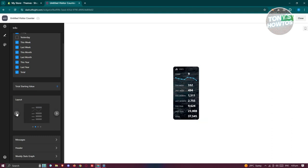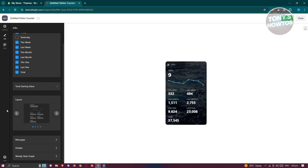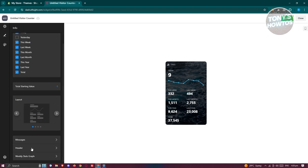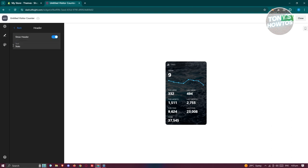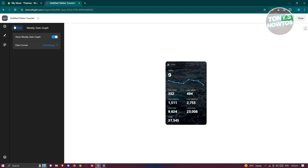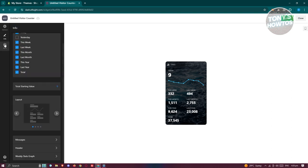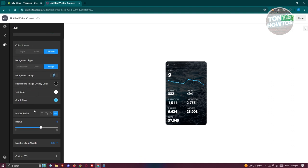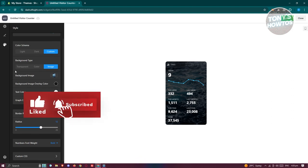You also have the layout here if you want to change it. As you can see right now, we'll be using the first one here. If you want to add messages or even change your header or the weekly stats graphs, you could change the style, the color scheme, the size, and the border ranges here and a lot more. But in this case, we are good with this one.